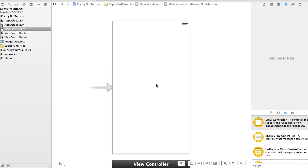In this tutorial I'm going to show you how to make a Flappy Birds style game, basically a Flappy Birds clone.